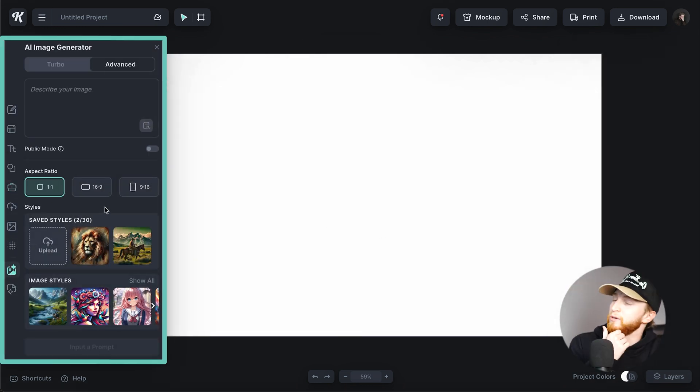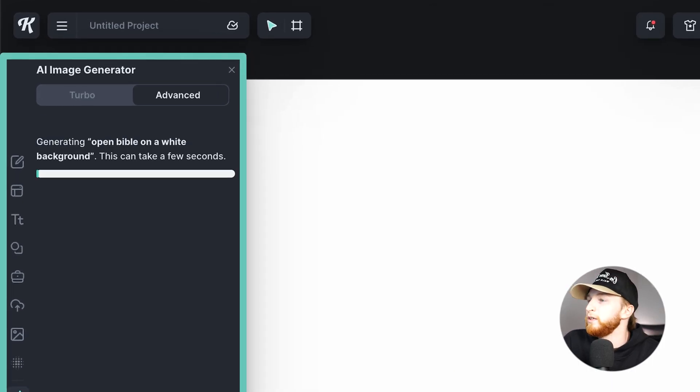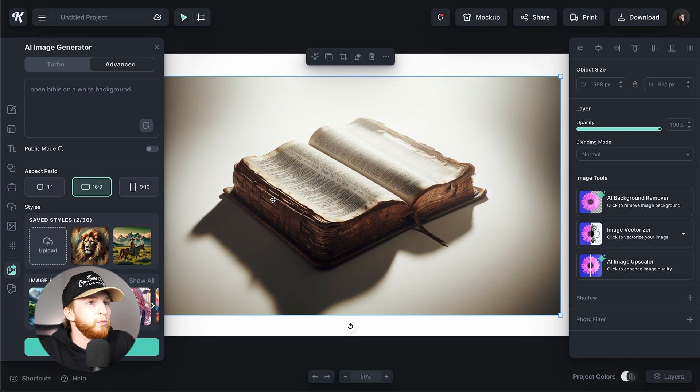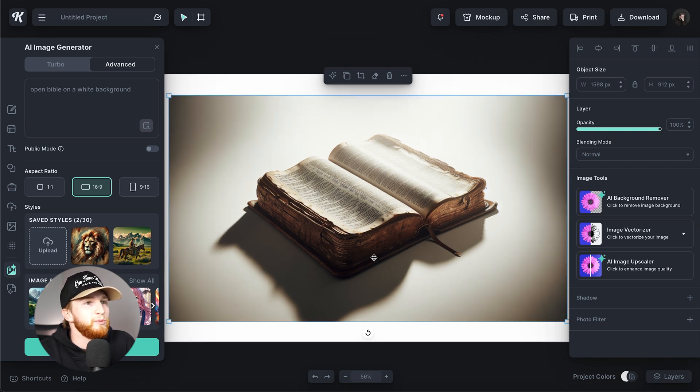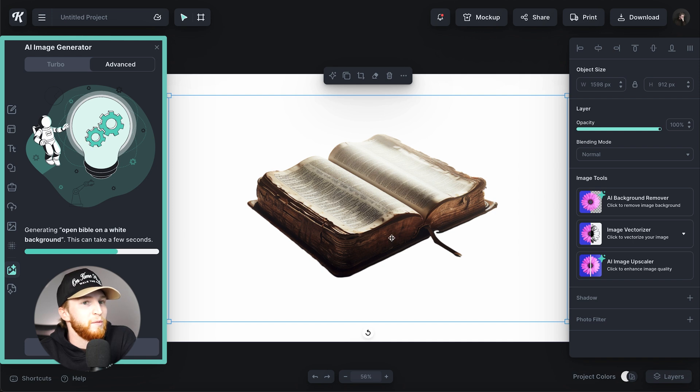We could also just use the image generator. Let's try 'open Bible on a white background.' If you've seen other videos where I use the background remover tool, I love to say 'on a white background' because when the object is just on white and not competing with other elements, it's a lot easier to remove. The result is pretty cool — very dynamic, very rustic, beat up. I don't hate that, but let's generate another one too.